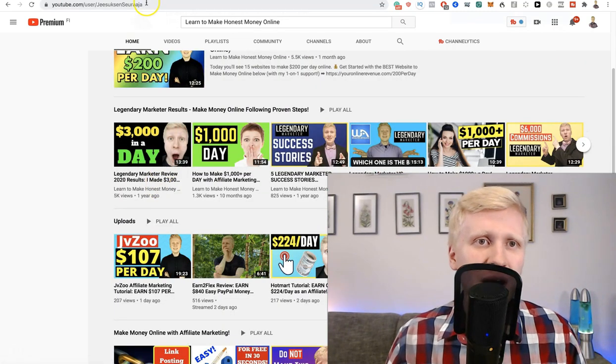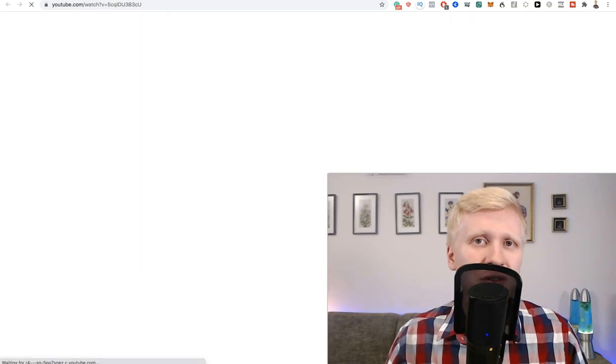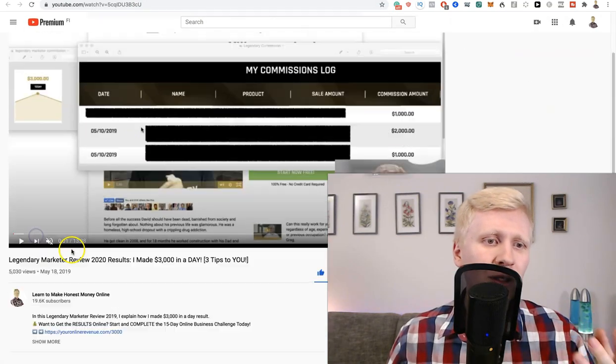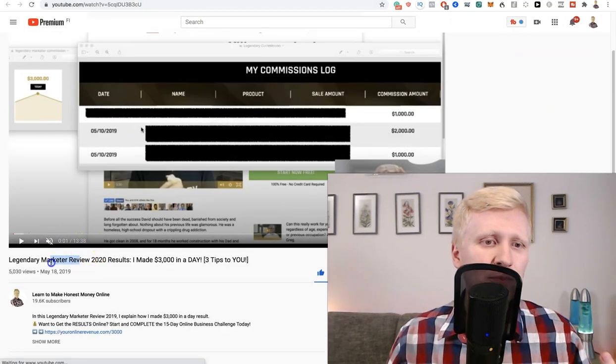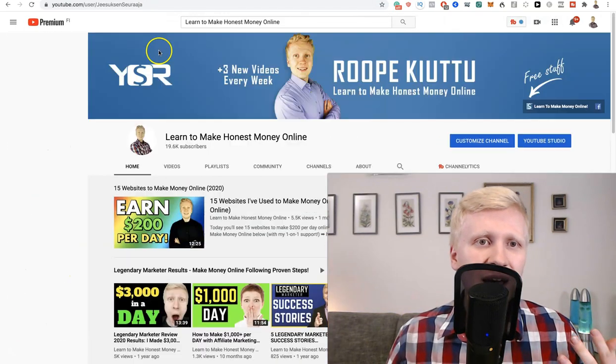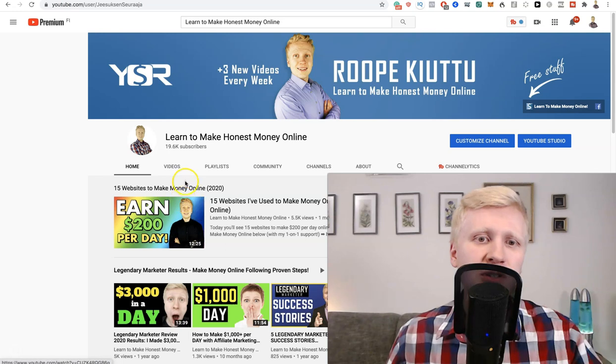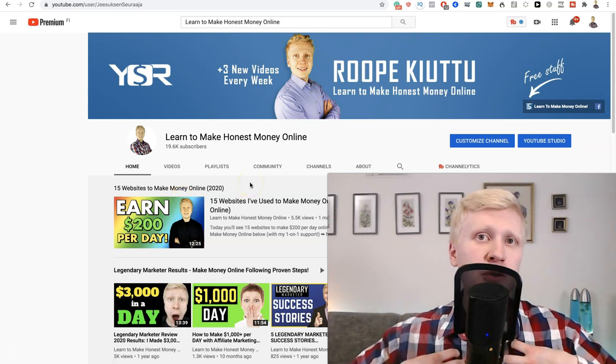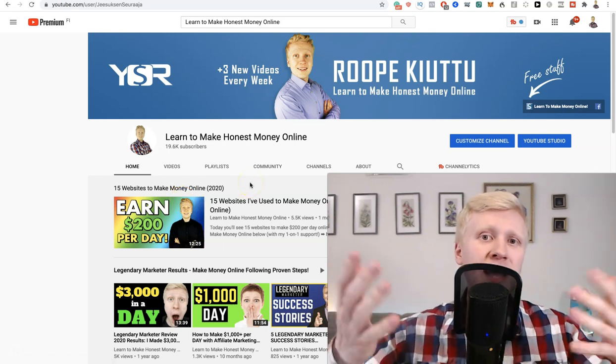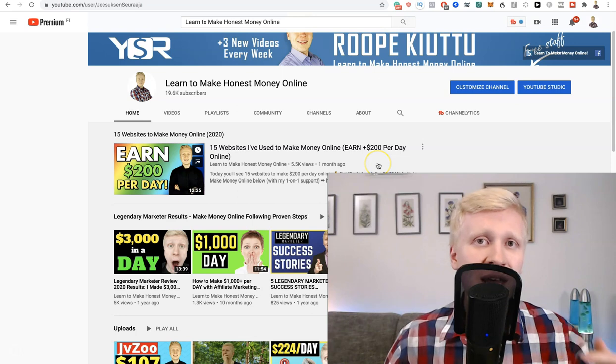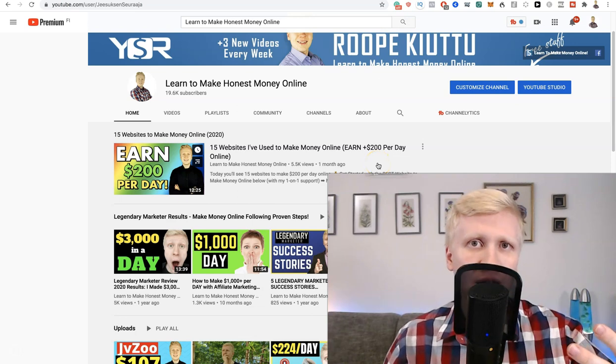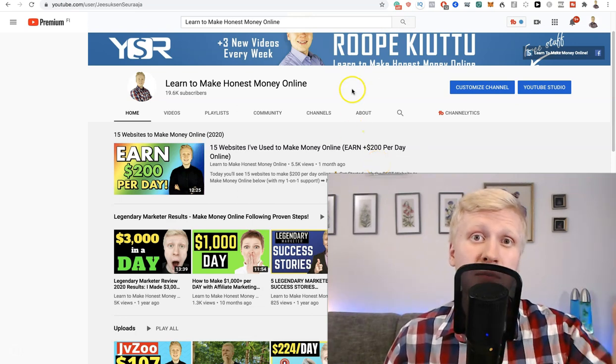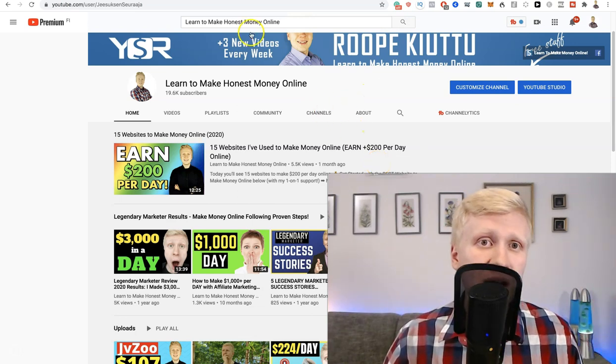For example, in this video I show how I made my record 3000 dollars in a day with this program called Legendary Marketer. Then in this video I show you 15 websites that I have personally used to make money online, even 200 dollars per day and more.